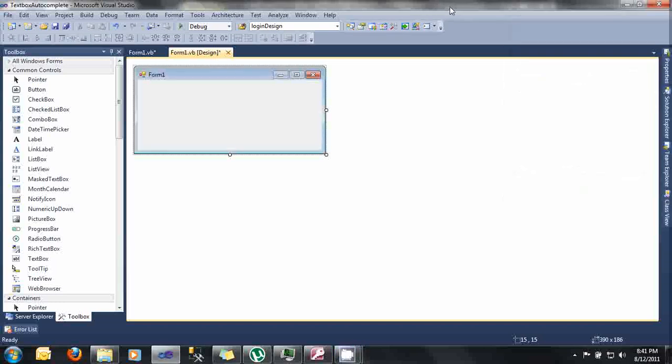Hello everyone, in this video, I'm going to show how to add some autocomplete into our text box using VB.NET and Microsoft Access 2003.